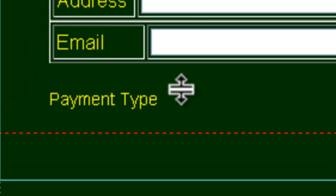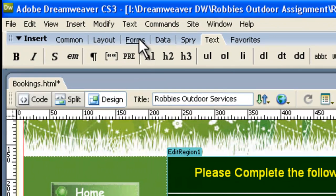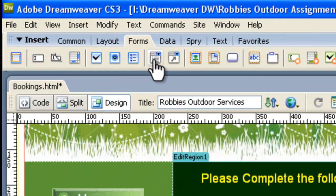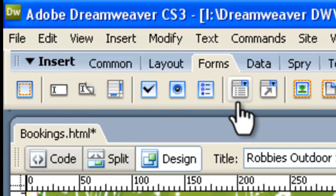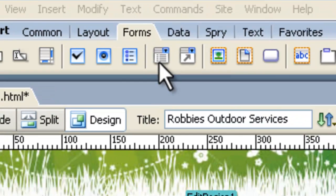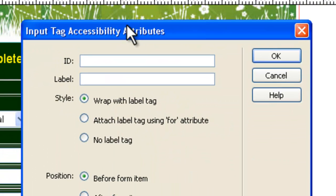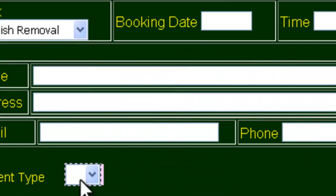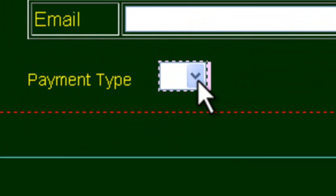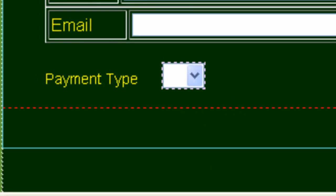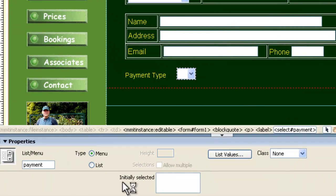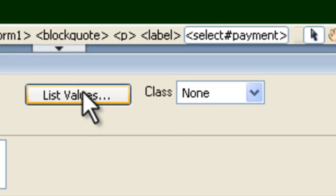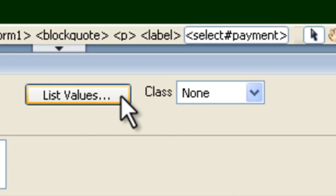So now, we're ready to go back to Forms, and the one we want is one of these List Menu guys. So we click on List Menu, and the ID is going to be Payment. We don't need a label, because we've already got one there, Payment Type, which we've made ourselves, so we click OK. Now, click on the light blue arrow for that guy, double-click on it, it'll come down in the Properties here, and you'll be able to do List Values.